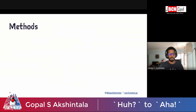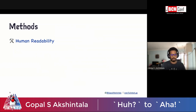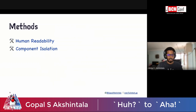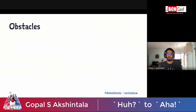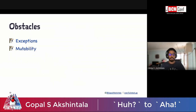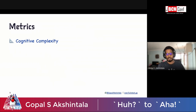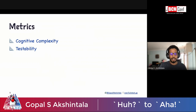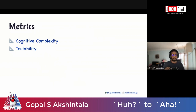For methods, we'll focus on two. First is human readability — we focus on readability because refactoring is for humans; machines can run inefficient code. Second is component isolation, so components can be reused and composed. For obstacles, my code base is filled with exceptions, which create entanglement between components, and mutability, which invisibly creates a lot of entanglements. For metrics, cognitive complexity is inversely proportional to readability, and testability mirrors how componentized your application is — you should be able to test things in isolation.